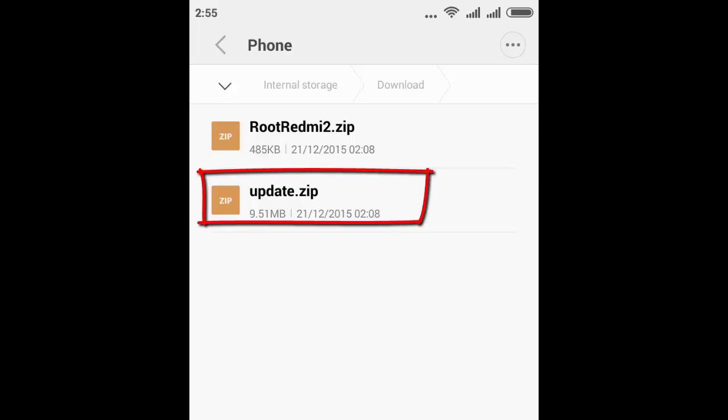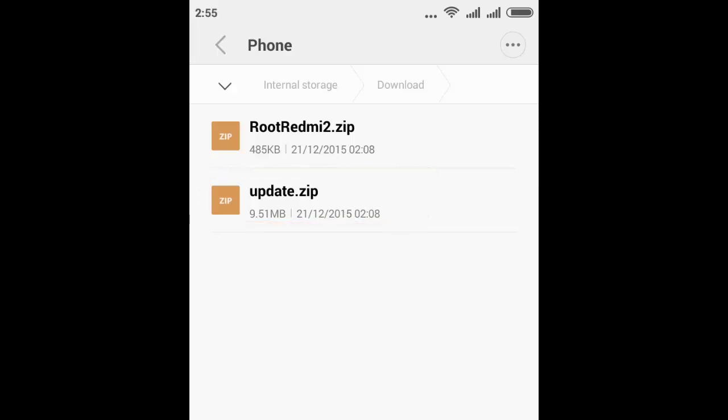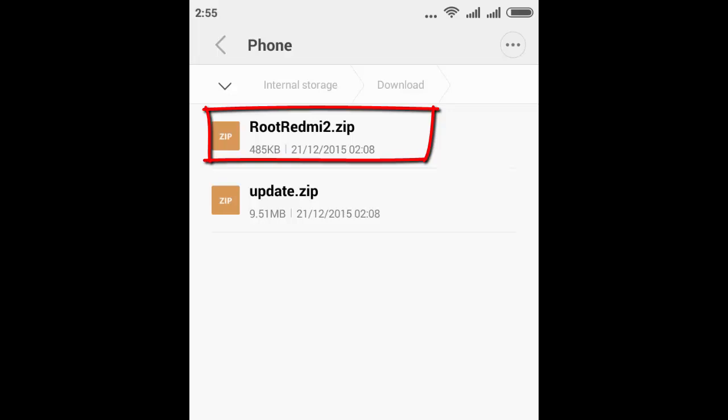Then the phone will reboot itself. After that, follow the same procedure: go to updater, click on the three dots, come to this folder, and now you have to click on RootRedmi2.zip.